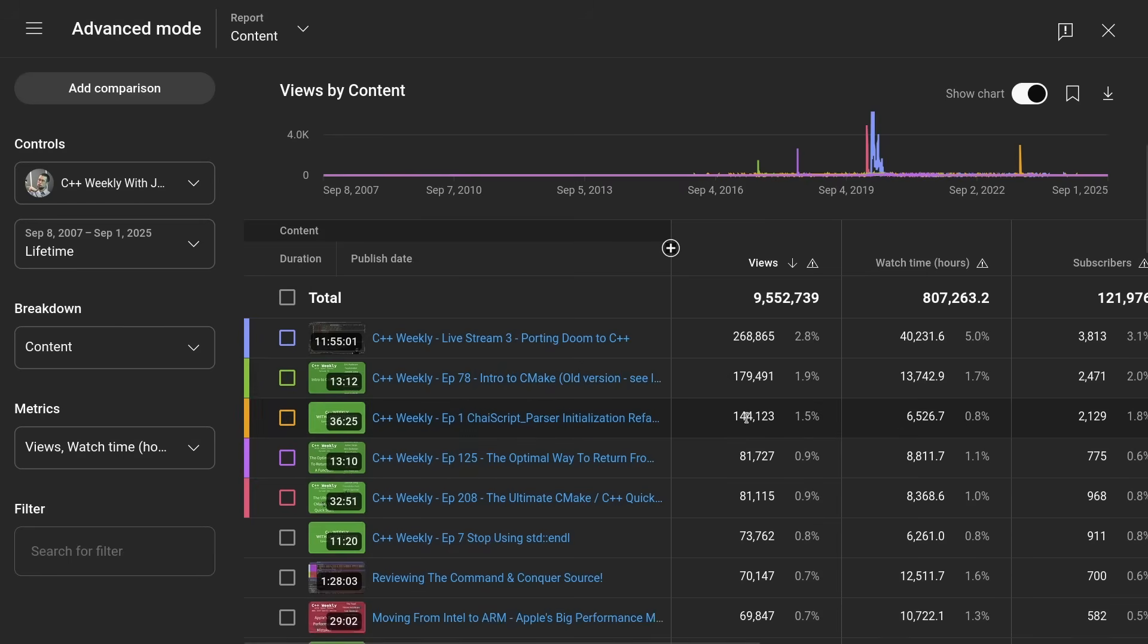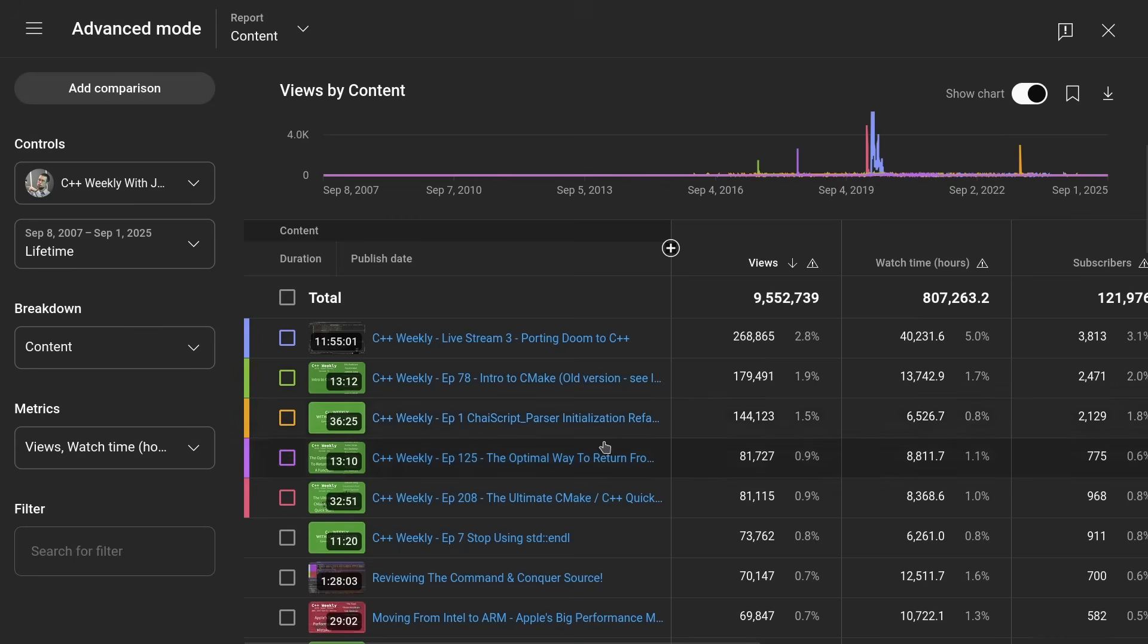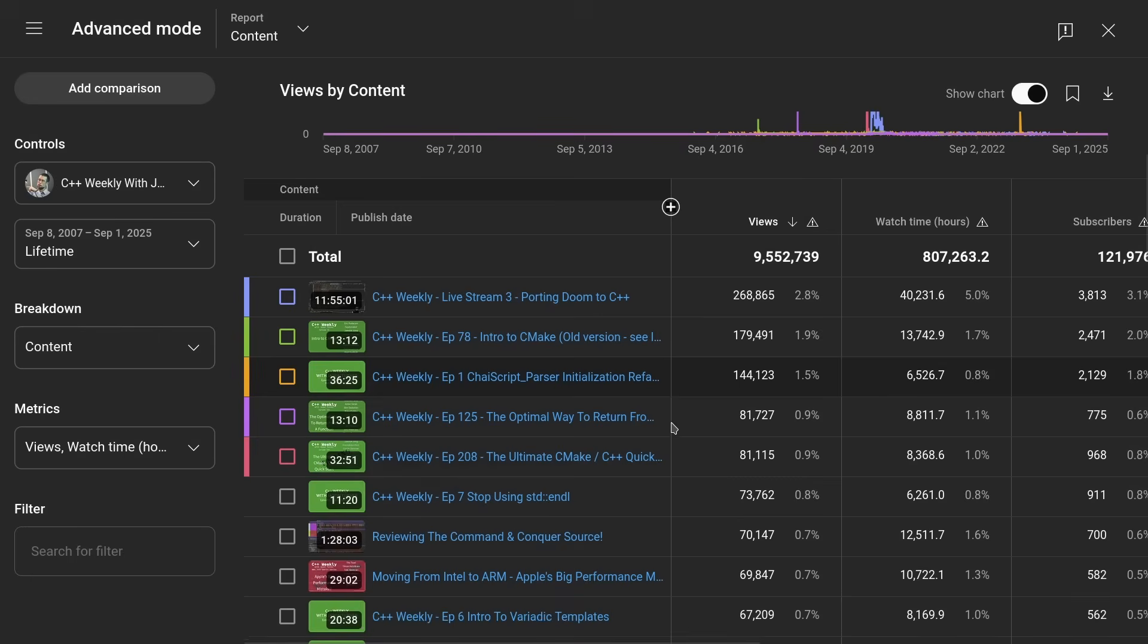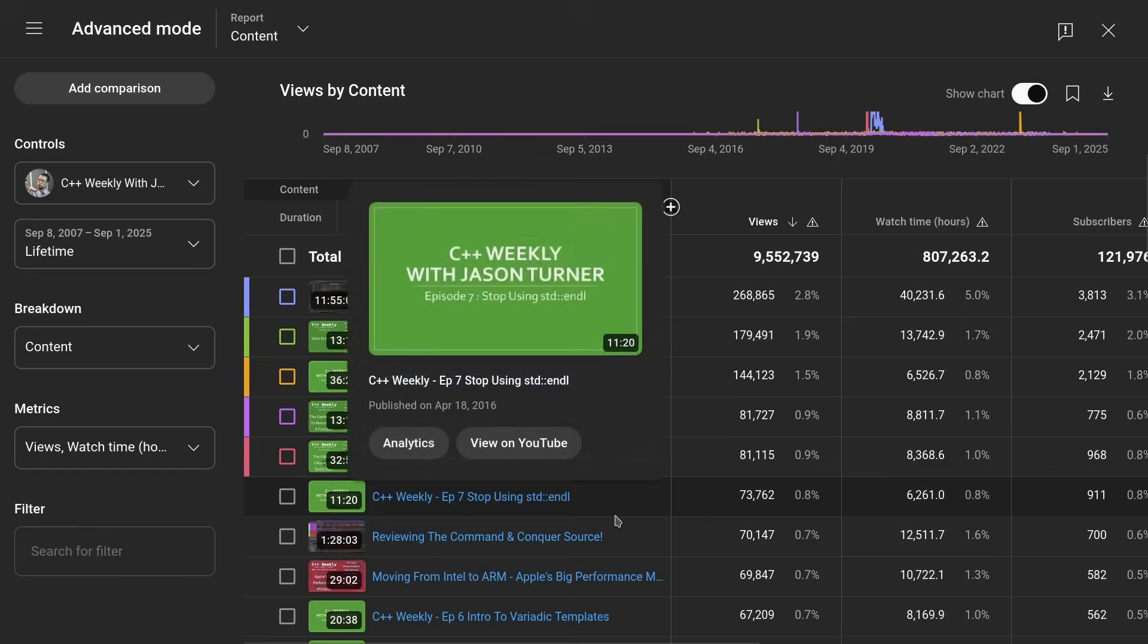I've got this intro to CMake video. It's still one of the most popular ones, and it's totally out of date, and even though I say please don't watch this video, watch the other one instead, you know, it's how the internet works. Episode one is my next viewed episode. It's not the best place to start in C++ Weekly. I don't recommend watching episode one. I had absolutely no idea what I was doing at the time.